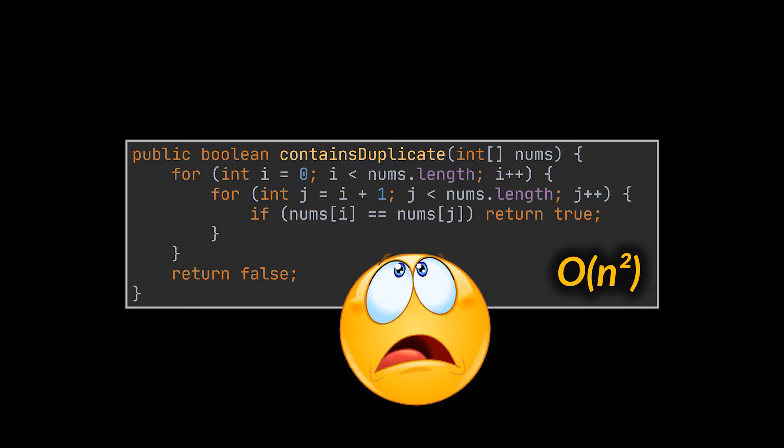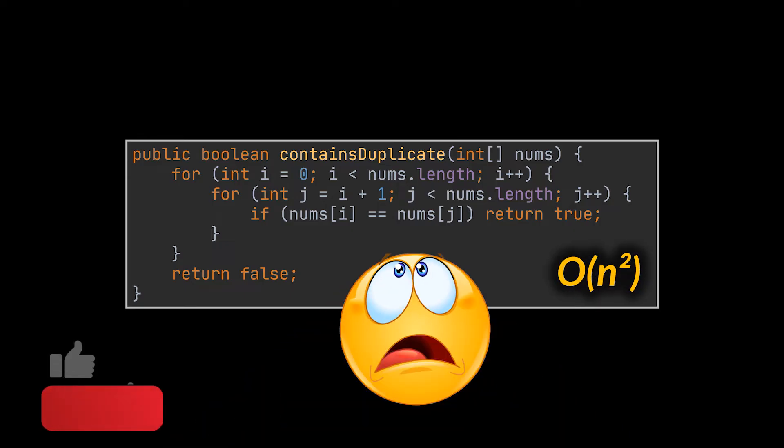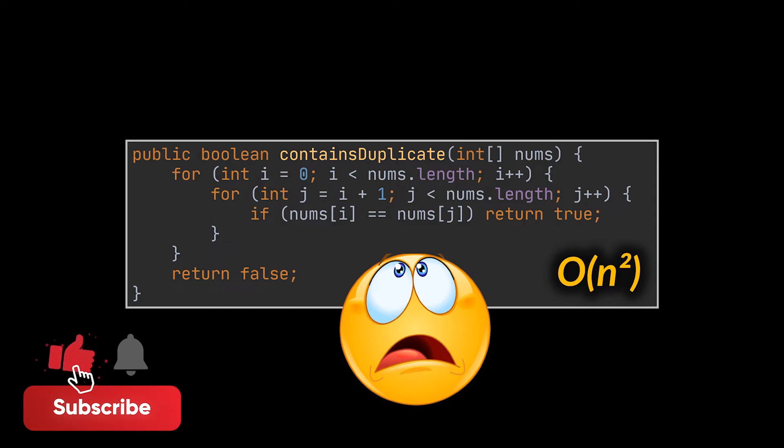Now, obviously this solution is not what the interviewer wants as it is quadratic in time. So, how do we make it better?